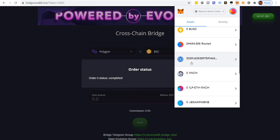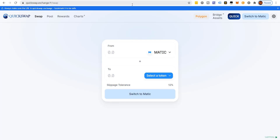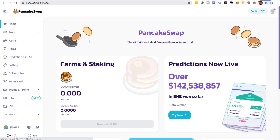We have to convert this to BNB on the legacy side. Binance.US will not take USDC unless it's on the Ethereum chain, so we have to convert it anyway. We're going to convert to BNB right now by coming to PancakeSwap — PancakeSwap.finance — which is the Binance Smart Chain exchange, just like QuickSwap is for MATIC.